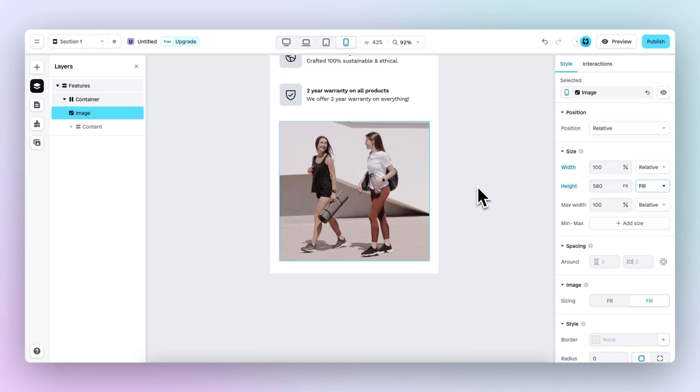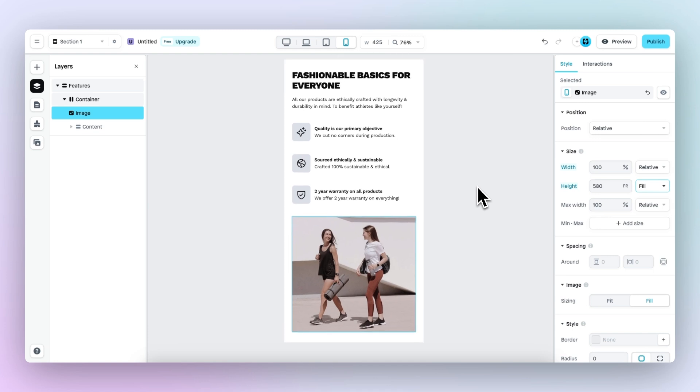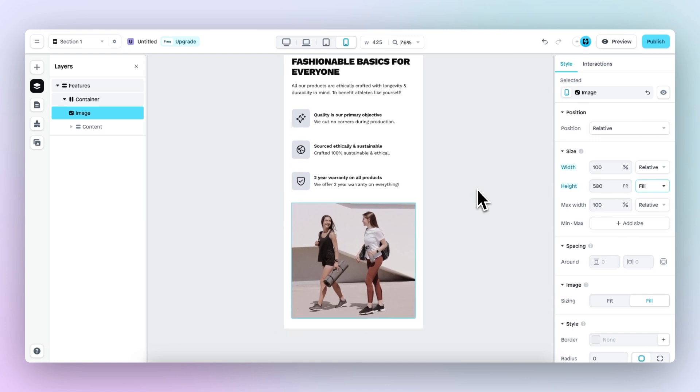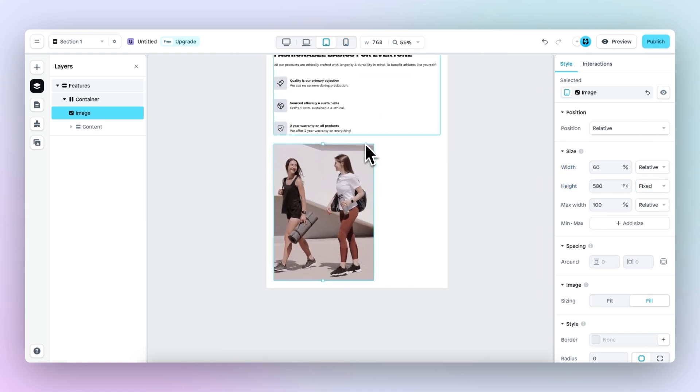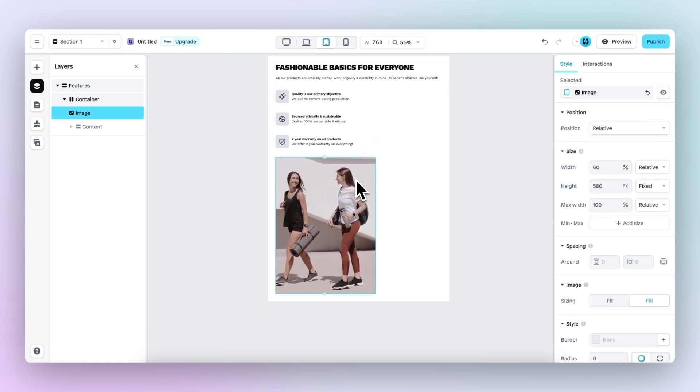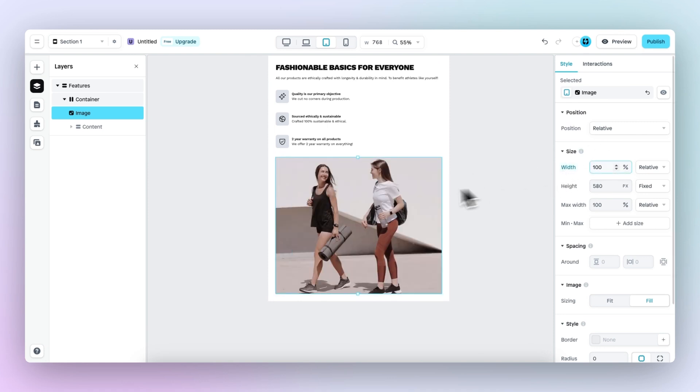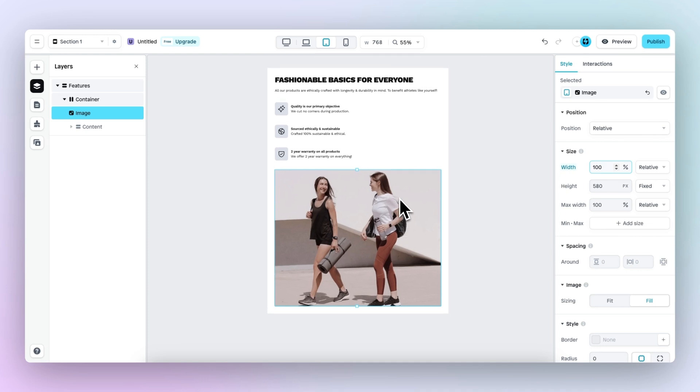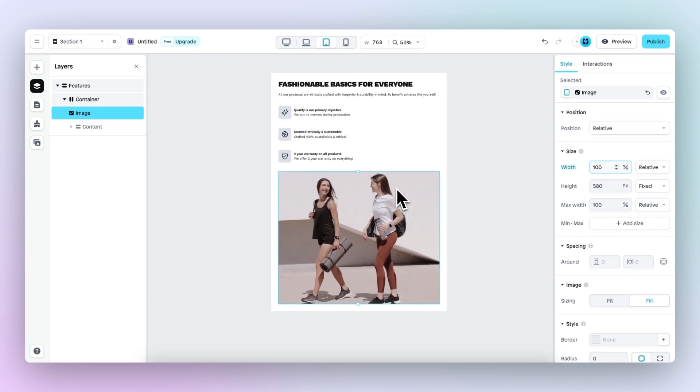What we need to do next since we made these changes on the mobile viewport is make the same changes on the tablet viewport. So as you can see right here, the image still occupies 60% of the space available. So let's change this to 100 and the fixed height actually looks good on this device. So we don't need to change it.